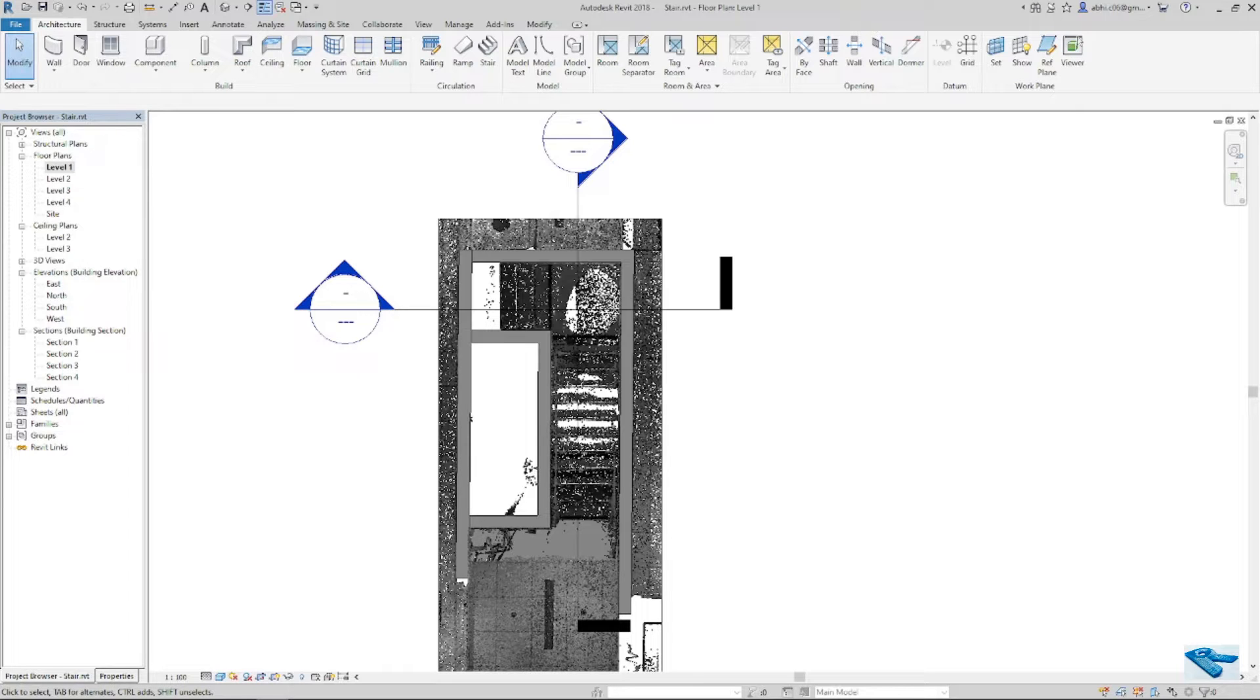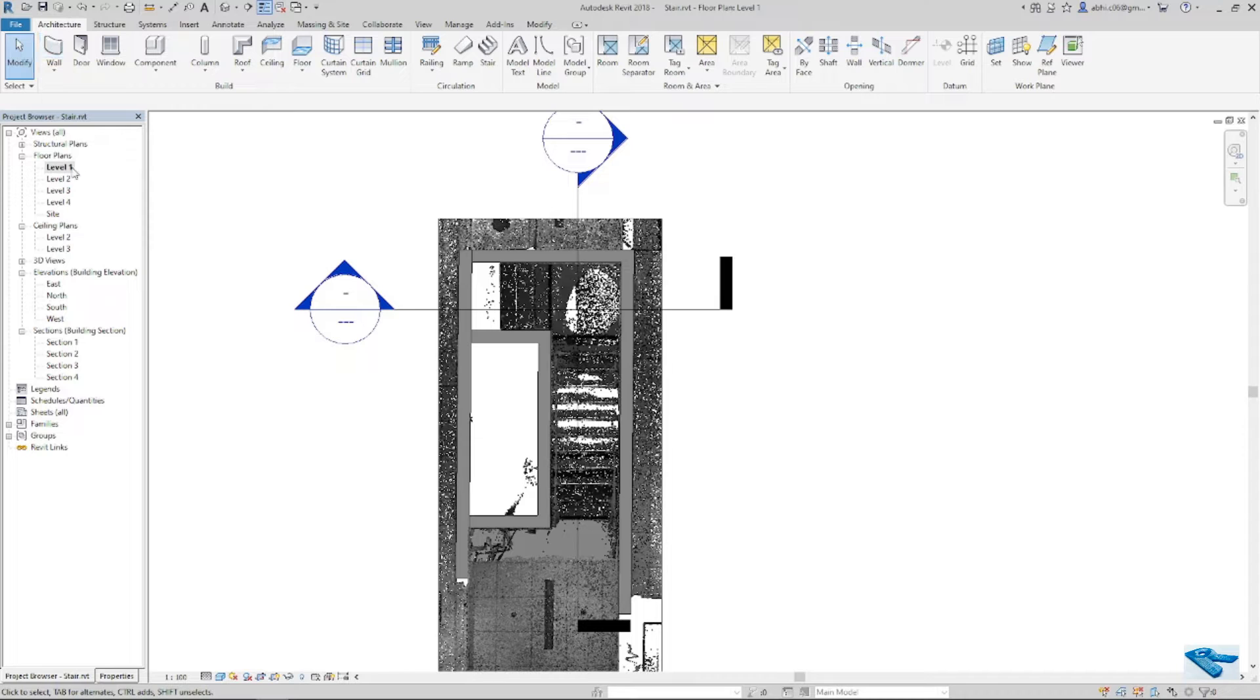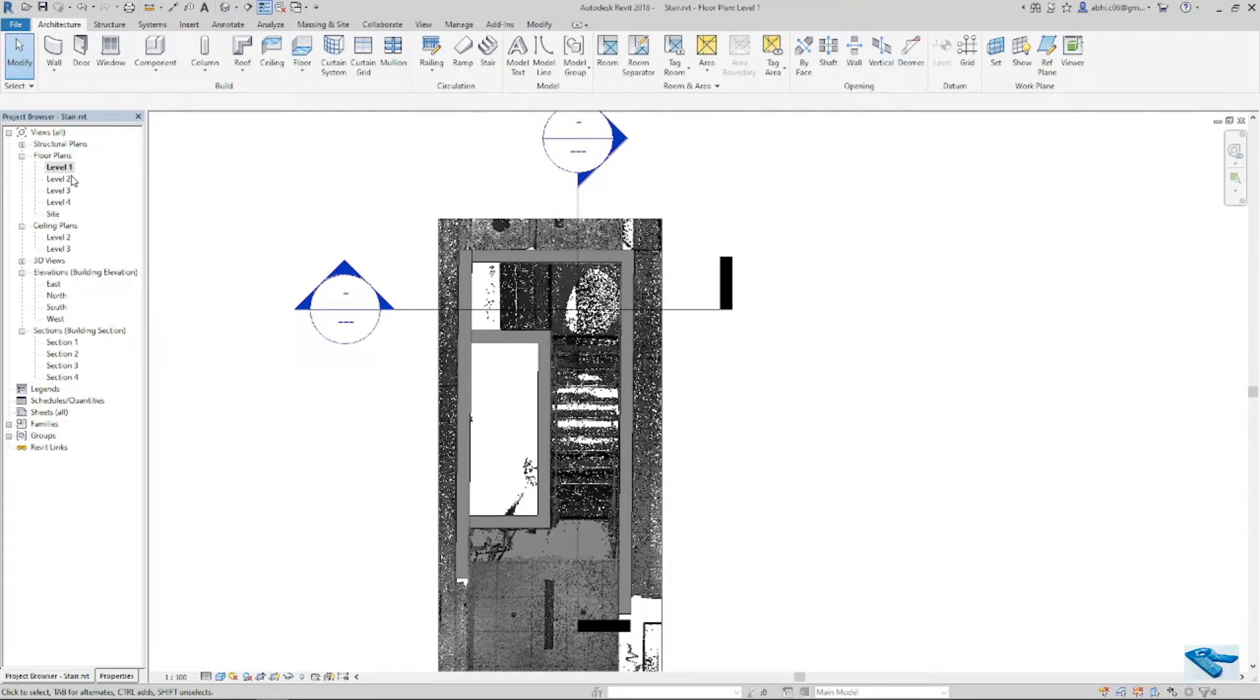I have prepared a Revit file with the point cloud, specific levels, in this case level 1 and level 2, and view range on it.